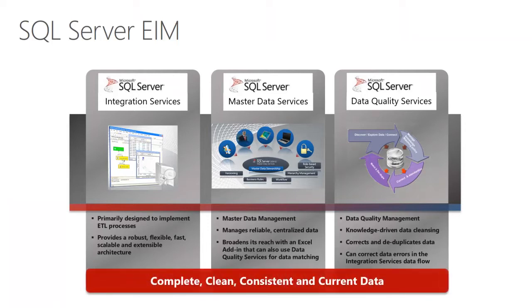Together, these three services deliver complete, clean, consistent, and current data.